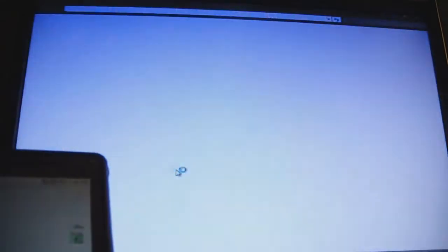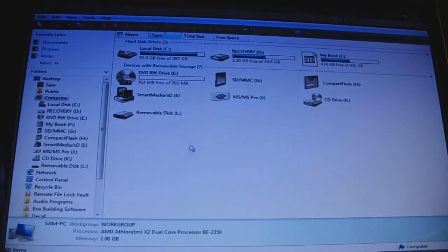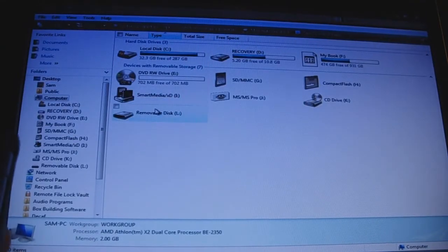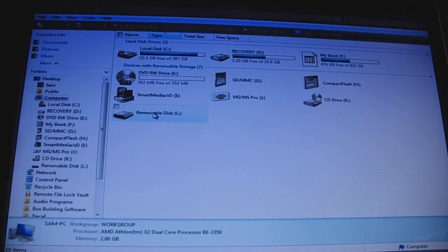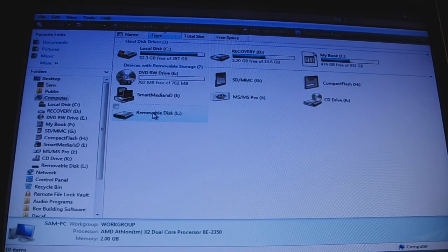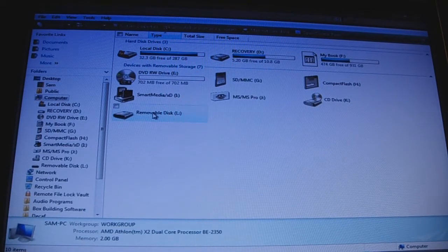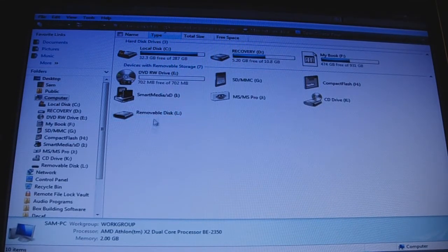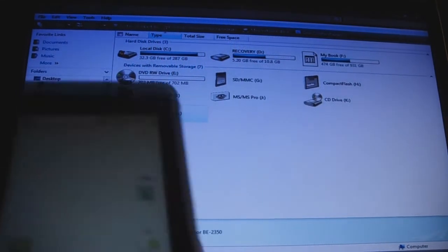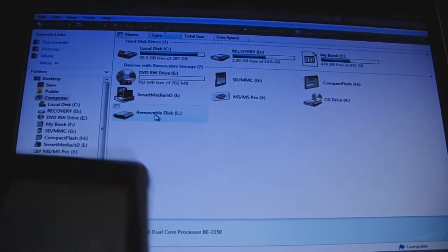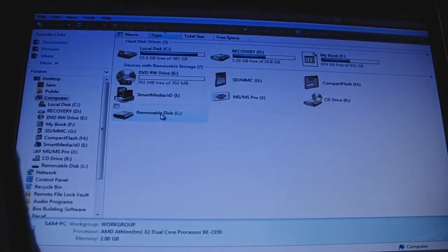So, you're going to go into computer, or my computer. It'll be a removable disk. Mine's L.